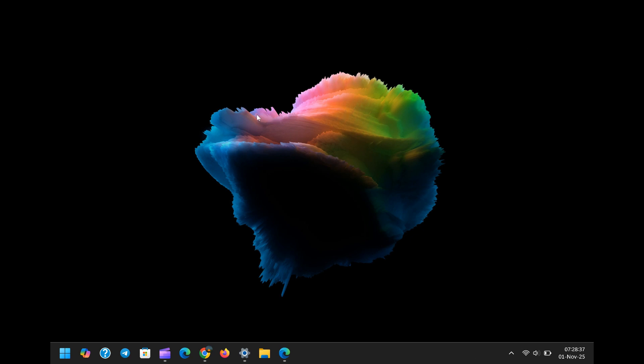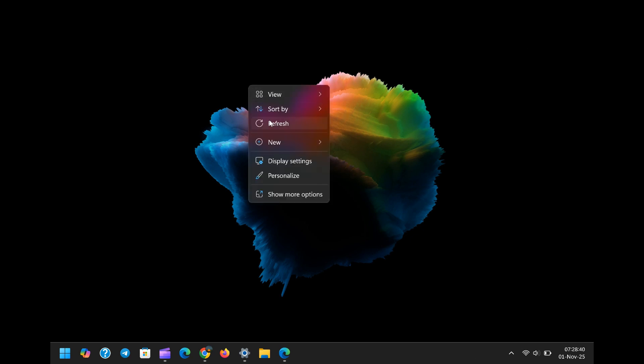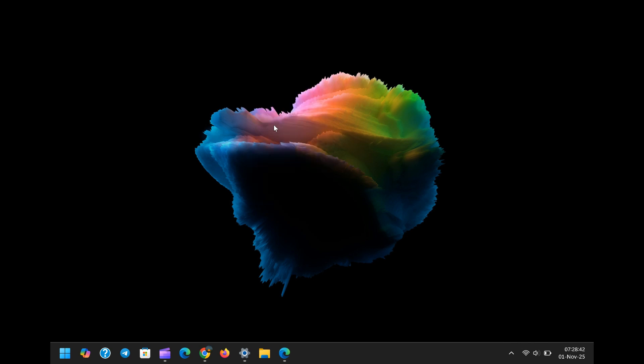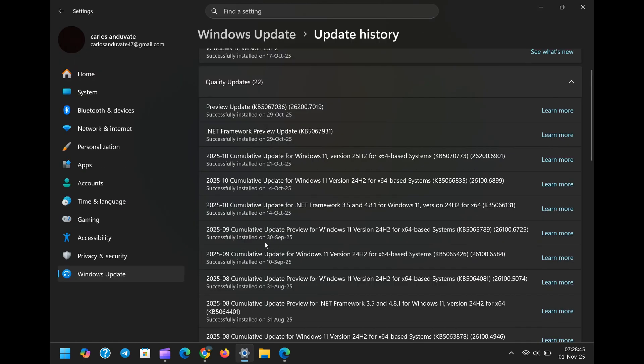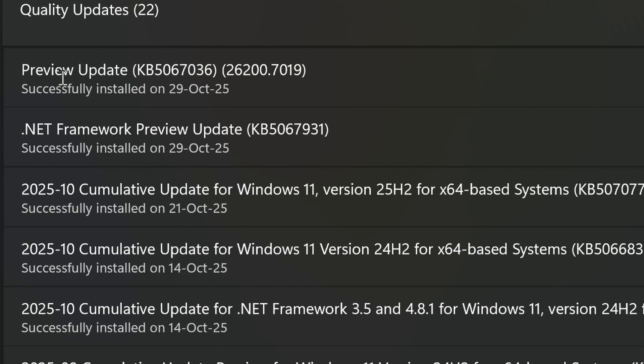Today, we're diving into a critical, high-stakes topic that could be secretly crippling your Windows 11 experience. I'm talking about the very latest preview update, the one labeled KB5067036.